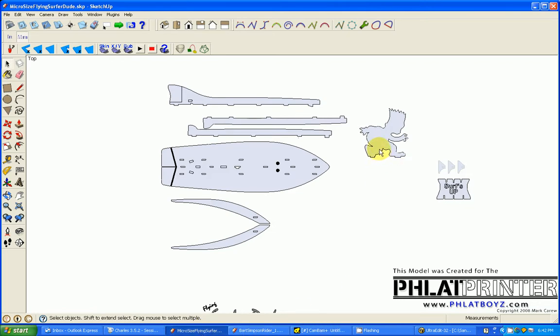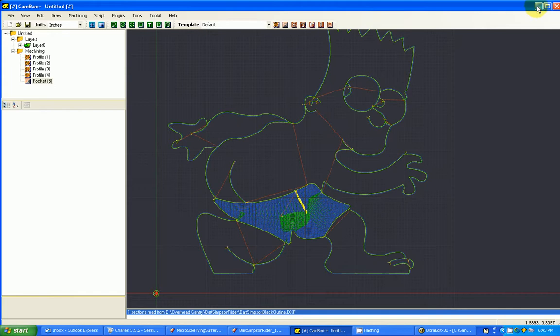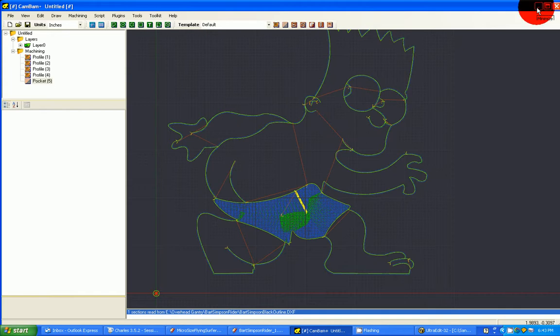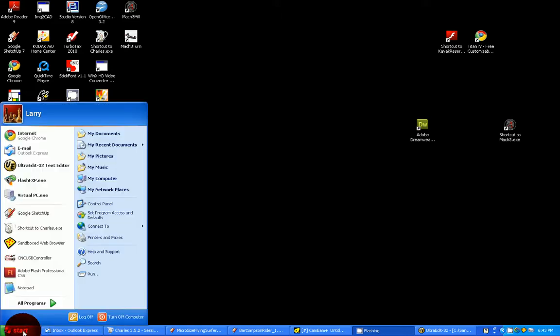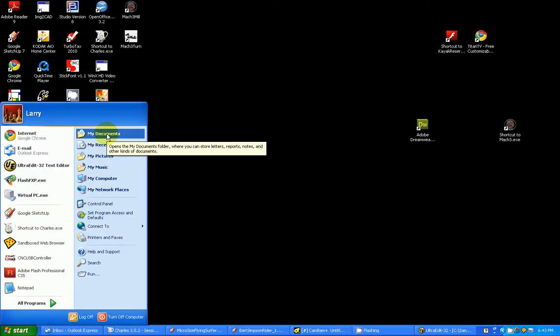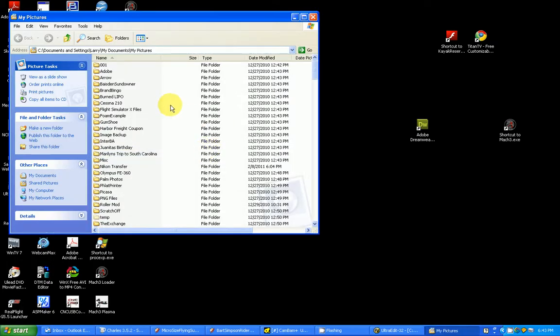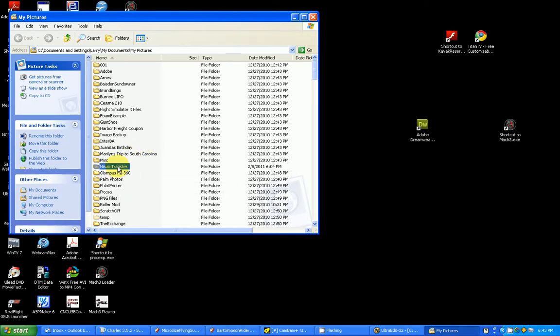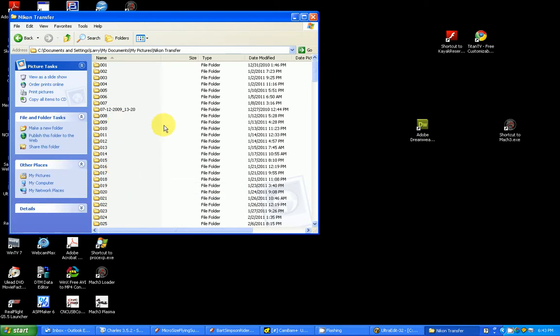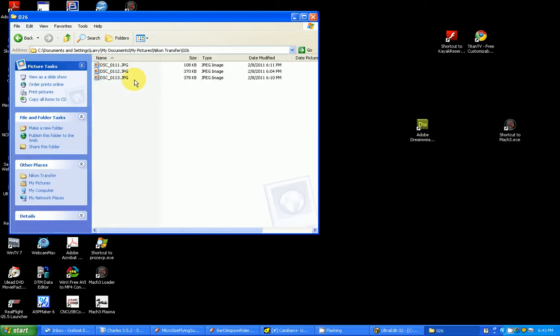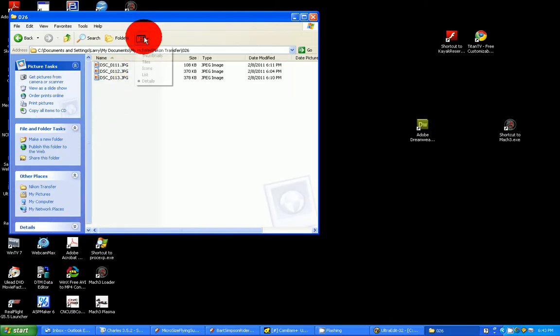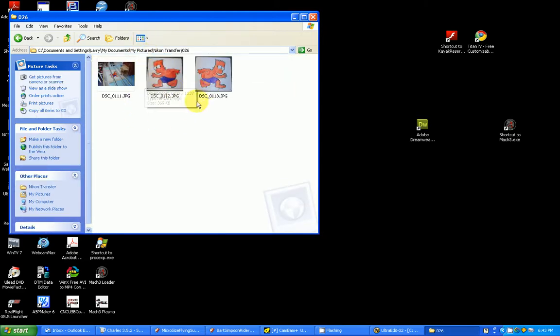Bart's going to ride the surfboard here. Maybe the last thing, maybe just to show you, is the final results of all this. If I go into my pictures and I go to Nikon Transfer, and let's see, we're at about 26 I think. Yep, here we go.